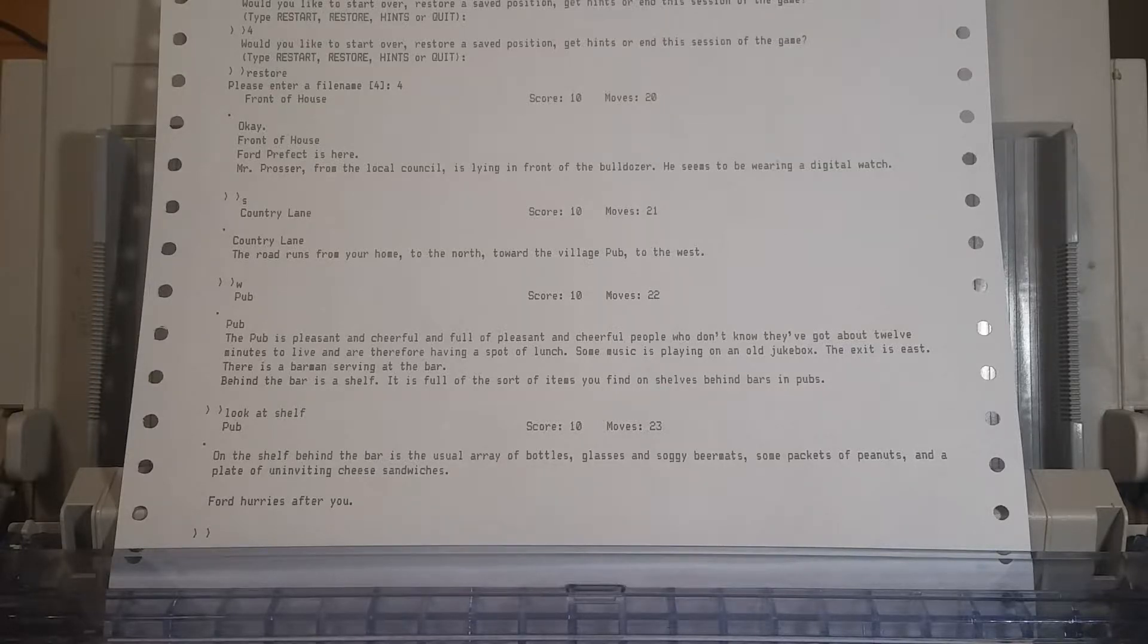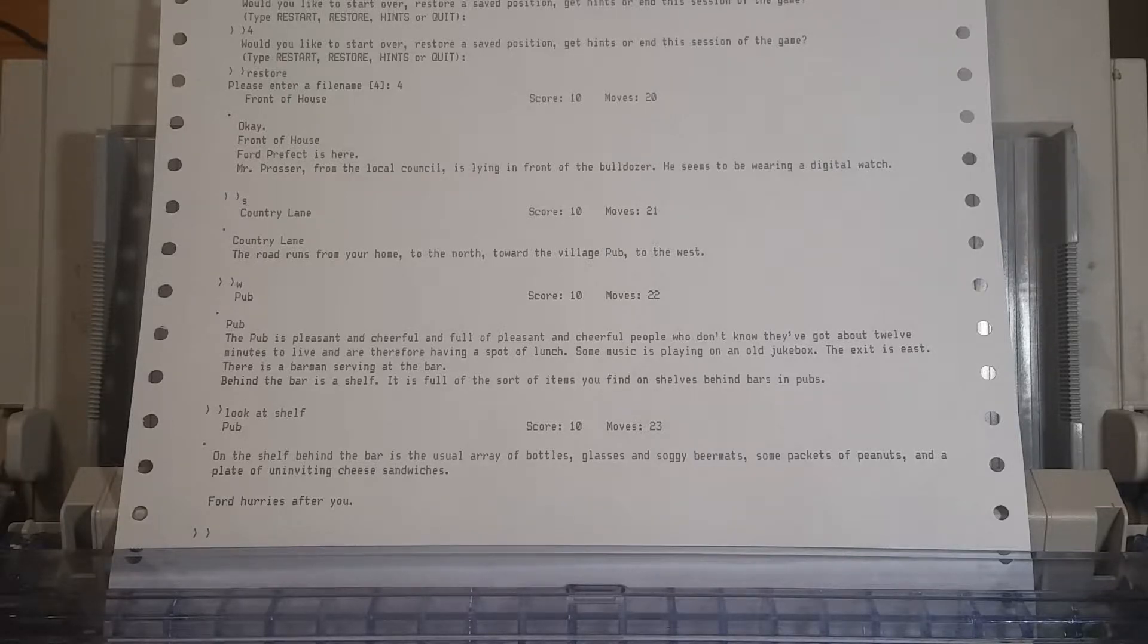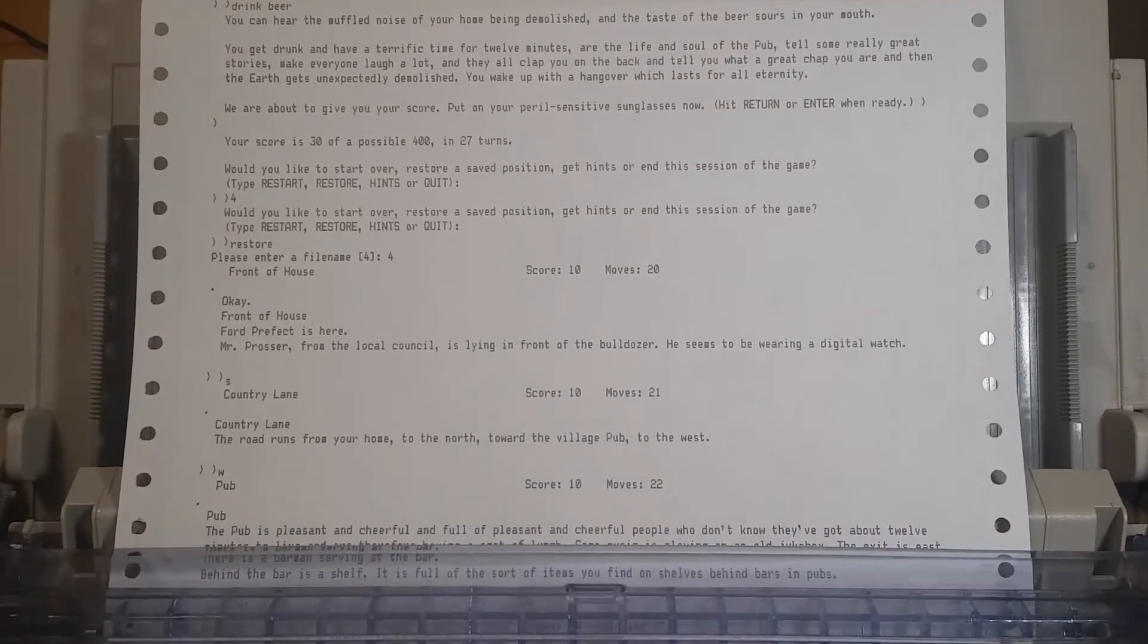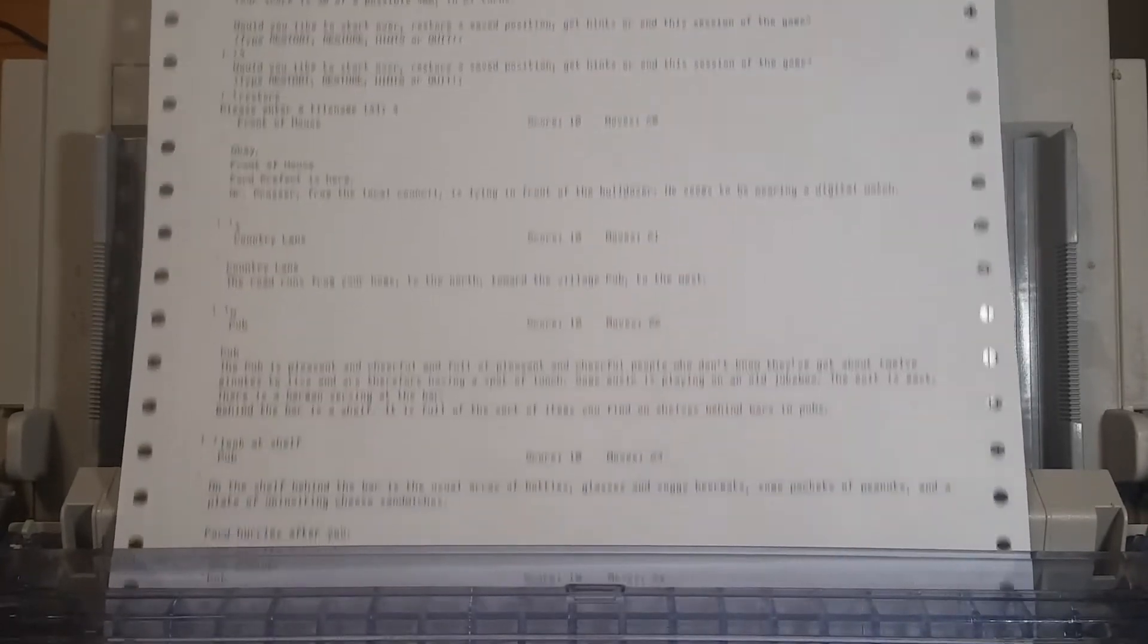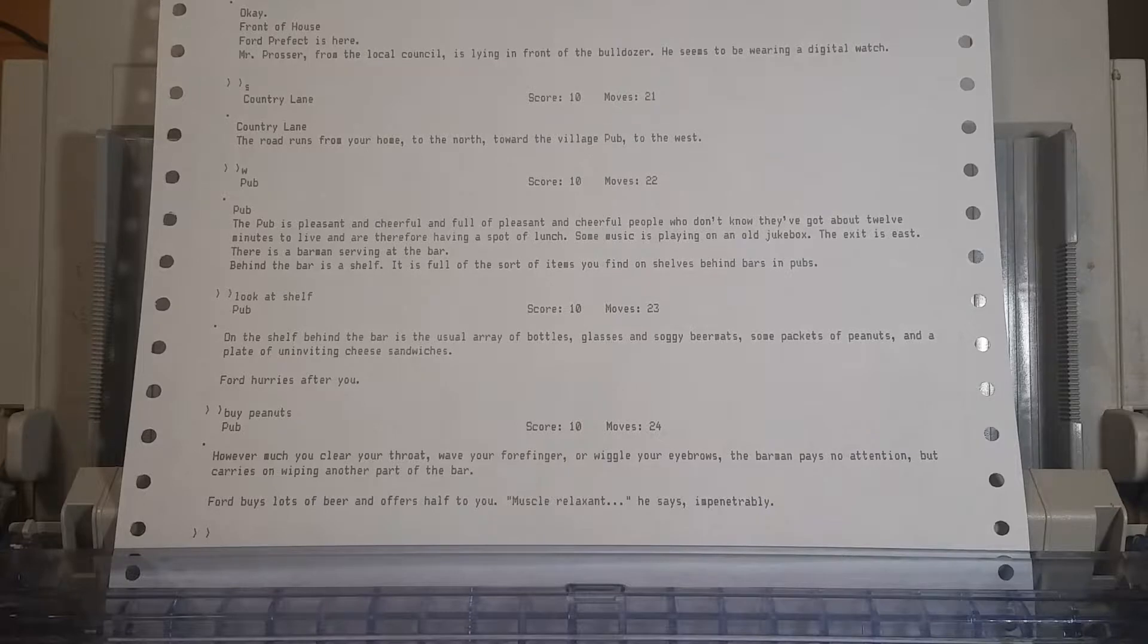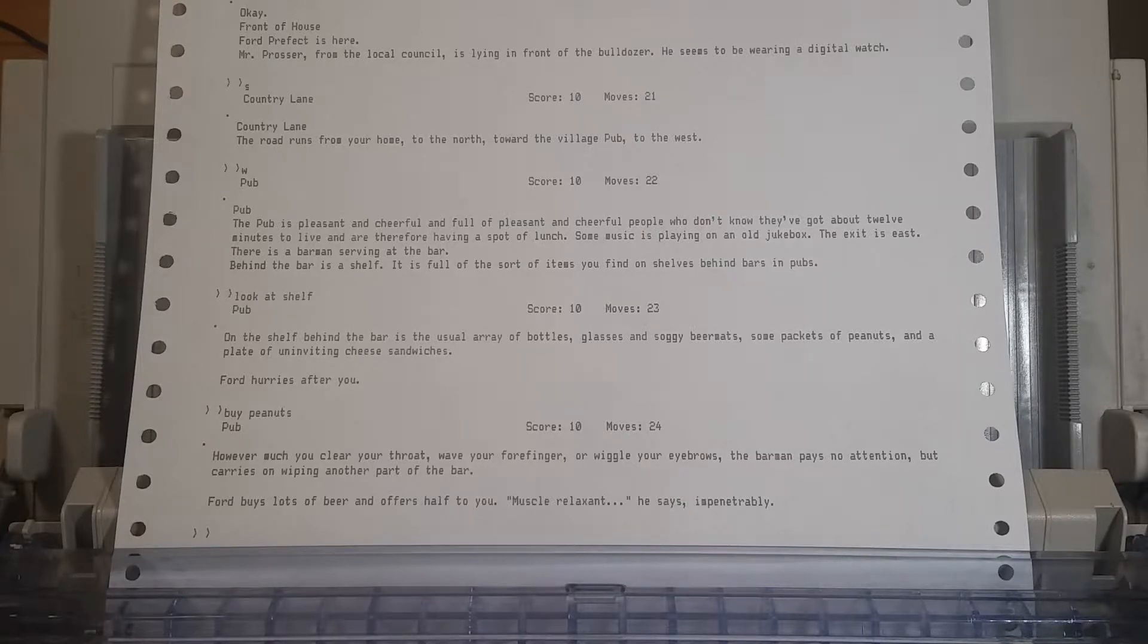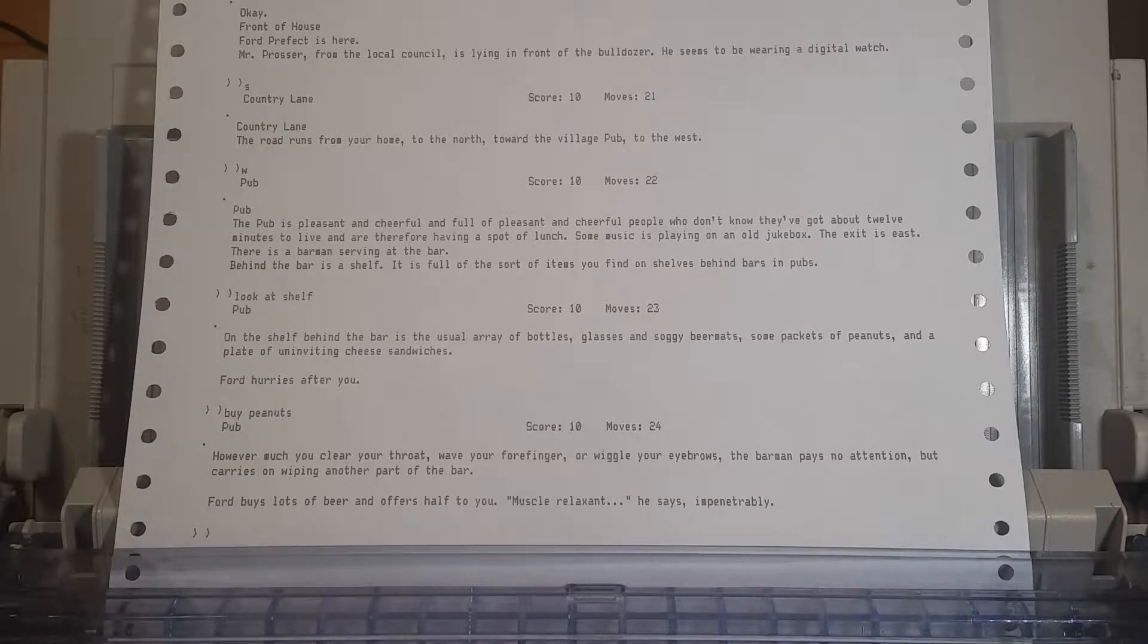Let's get some peanuts. Let's buy some peanuts. We can steal them. It does say packets of peanuts, not like if it was just a thing of peanuts, then those would be free, but let's buy peanuts. I want you to clear your throat, wave your forefinger, can't buy peanuts. Ford bought us lots of beer. I'm just gonna skip ahead. I'm just gonna buy a cheese sandwich.